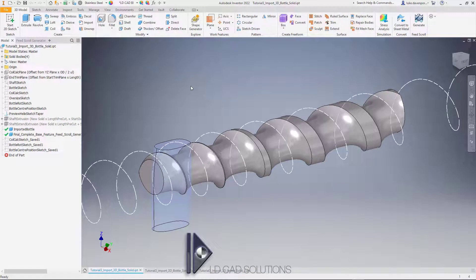Hello, welcome to another feed screw generator video for Autodesk Inventor. This is the app that allows you to automatically create beautifully smooth feed screw geometry directly inside of Inventor.